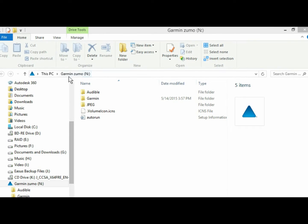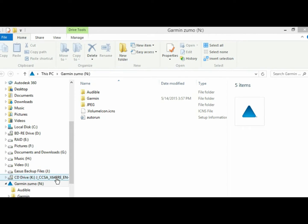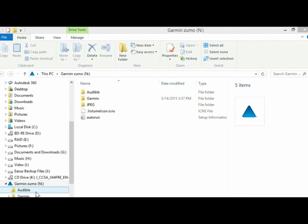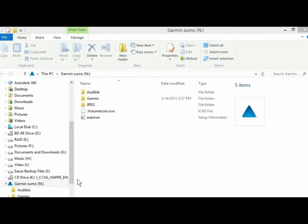So the first thing you do is hook up your Garmin Zumo to your computer, assuming that you already have an SD card installed. Otherwise, that would be the first thing you do. When you hook up your Garmin, the file explorer will pop up with different folders, and you'll have your Garmin Zumo here, and it'll have some type of drive number.